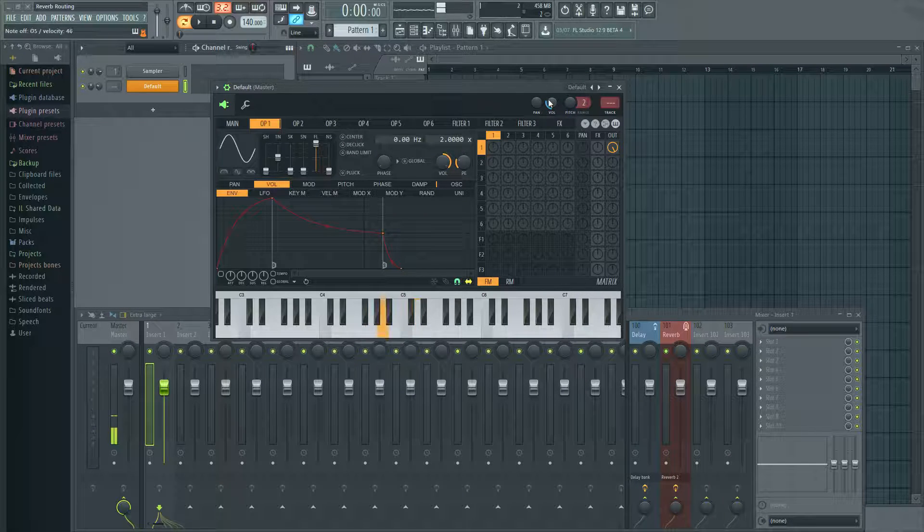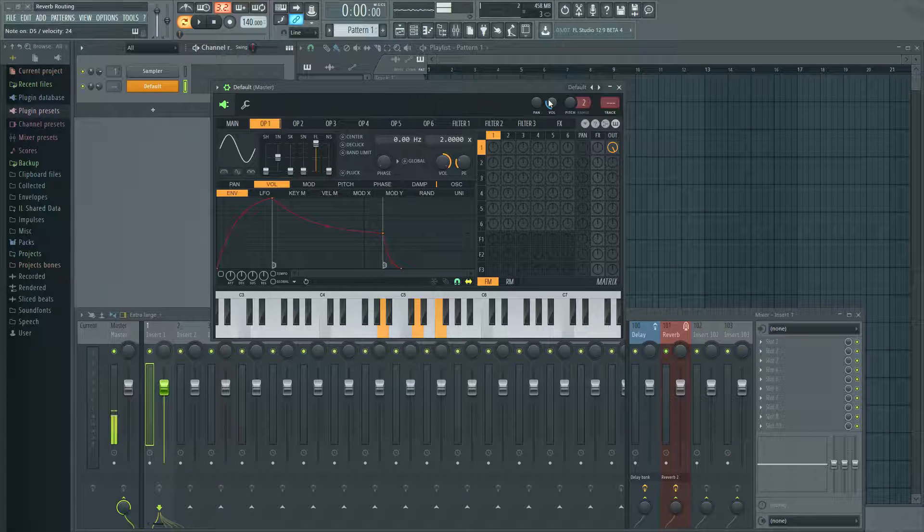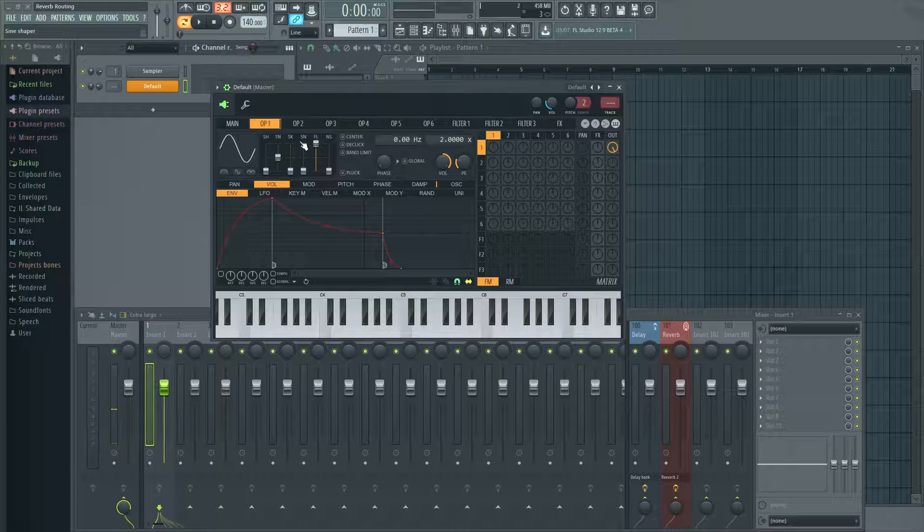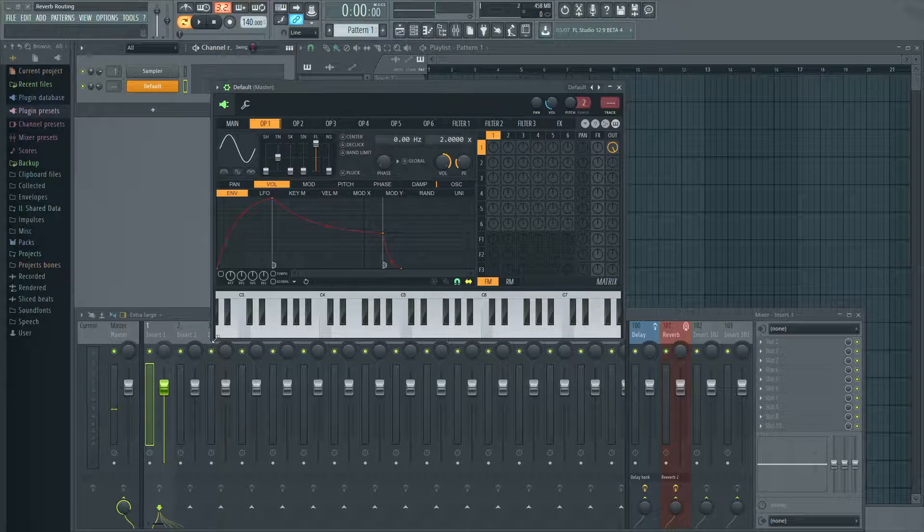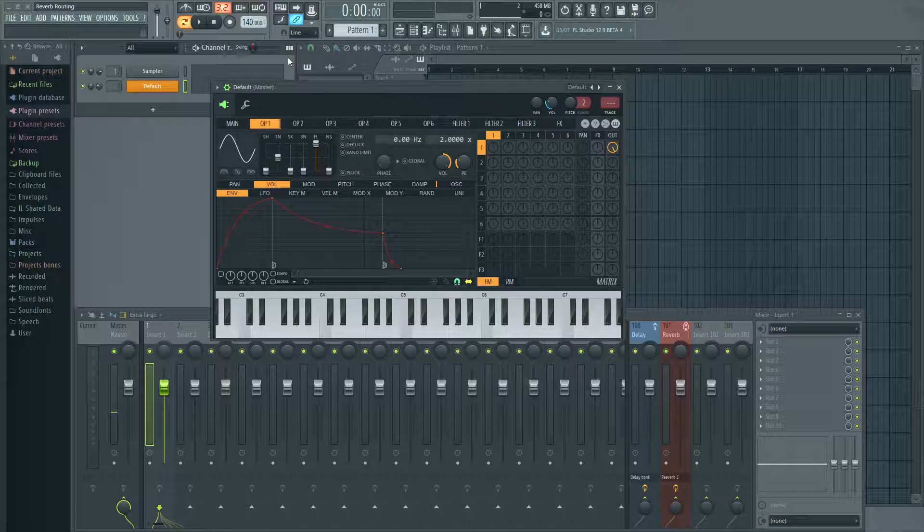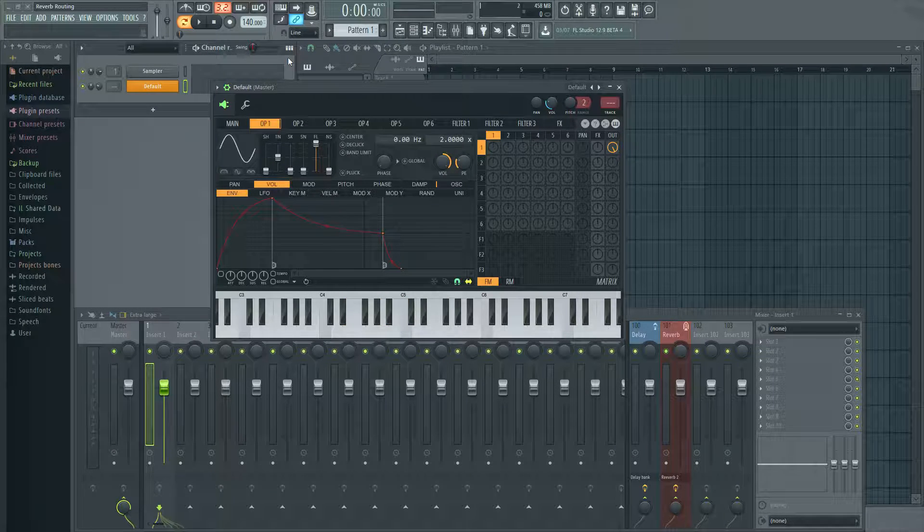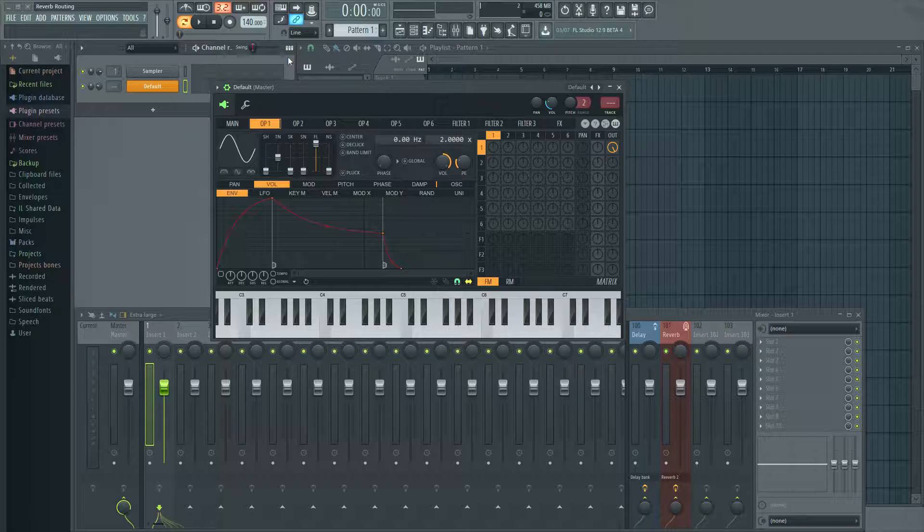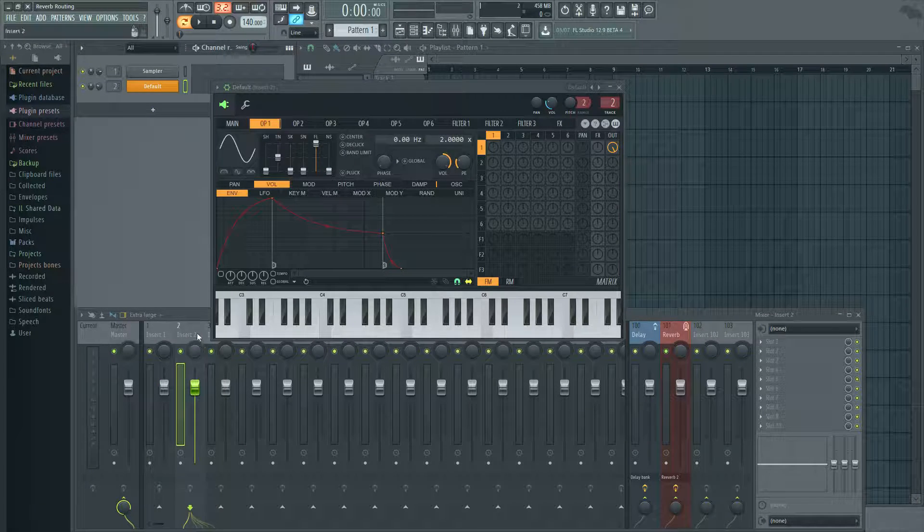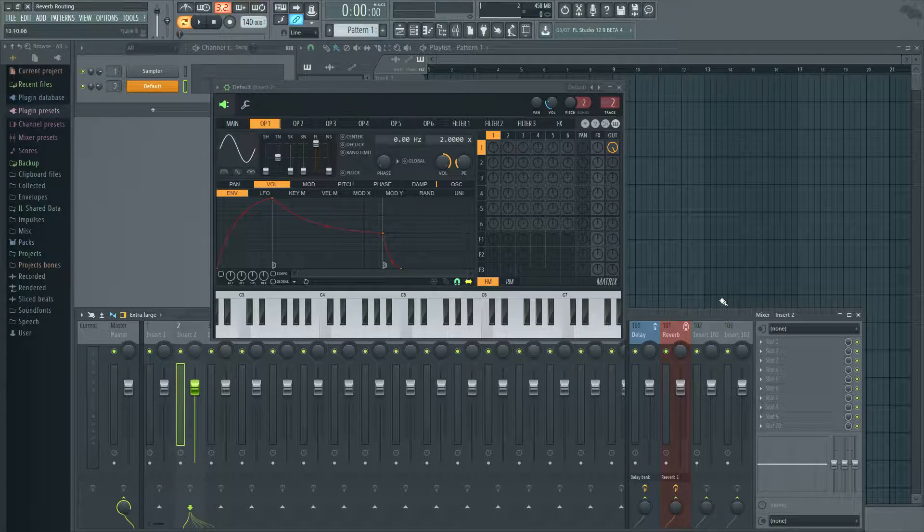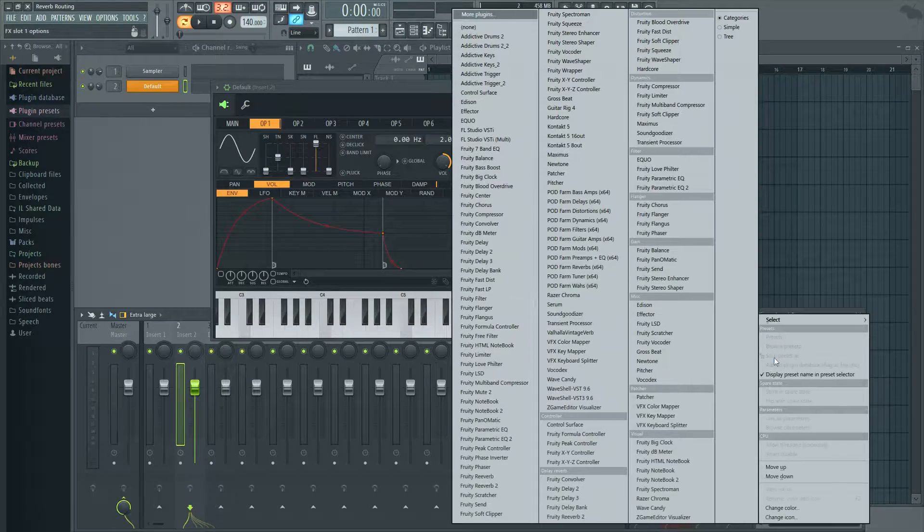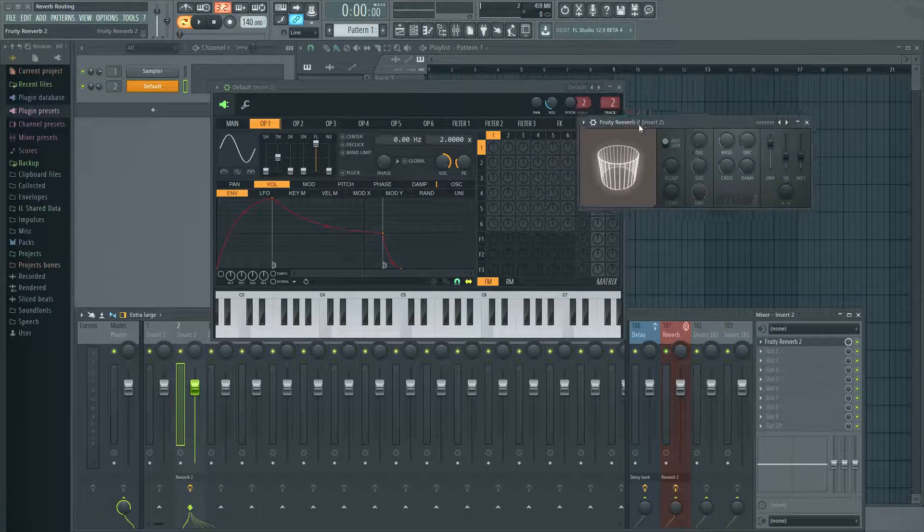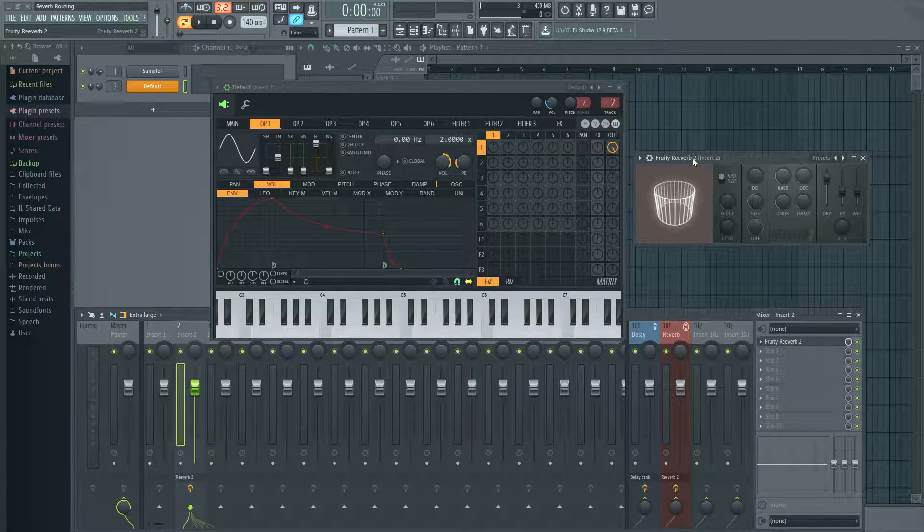So we have this sine wave here, right? And what people tend to do is they'll put the reverb on the track itself. So what I mean by that is I'll route this to two on this guy, and some people will click here and they'll select Fruity Reverb, for example.